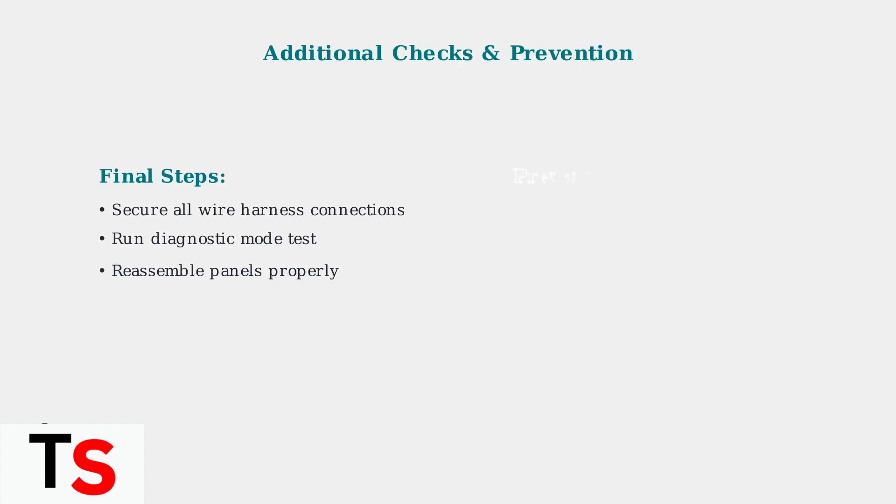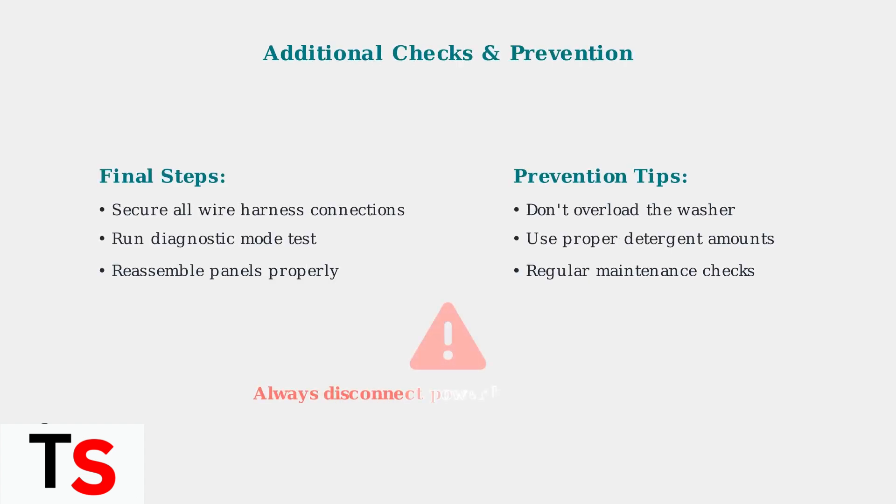Finally, ensure all wire harness connections between the drive motor, tachometer, and MCU are secure. You can also run the washer's diagnostic mode for additional testing.